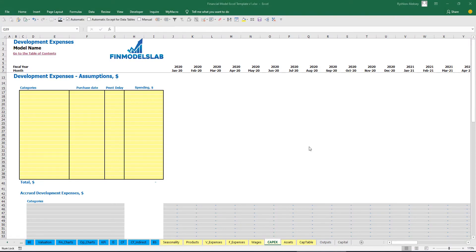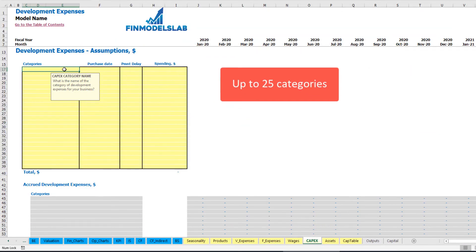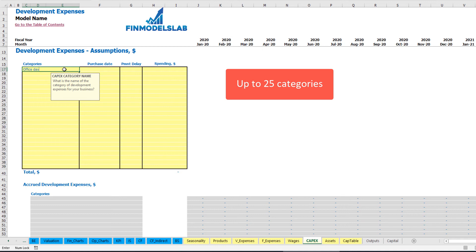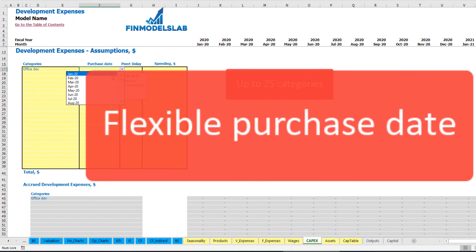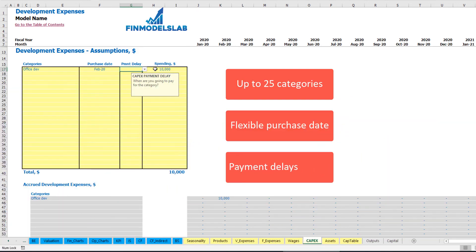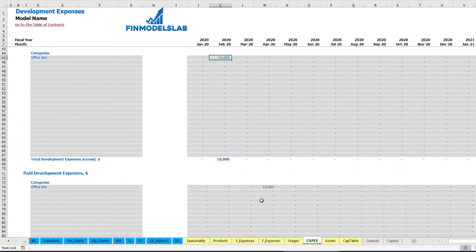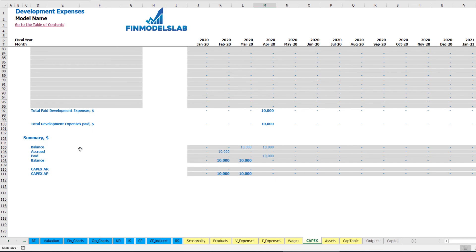On the CAPEX tab you can input up to 20 development expense categories. For example, 'office development' with a purchase date of February 2020 at $10,000 and a 2-month payment delay — the expense is accrued in February but paid in April 2020. This creates a CAPEX accounts payable balance for two months.